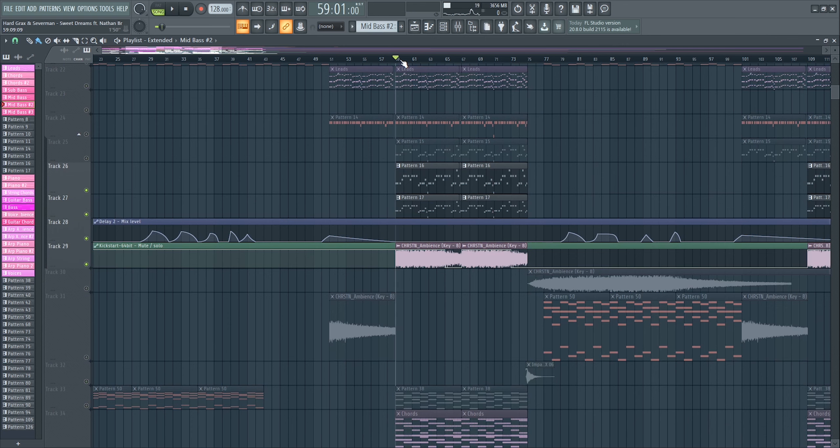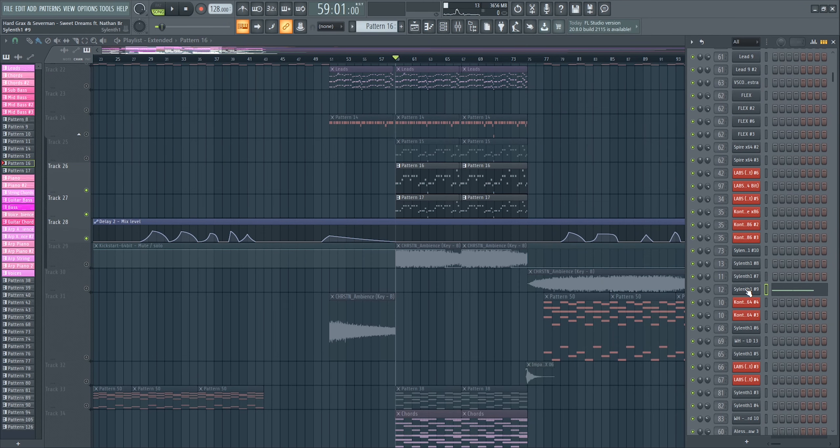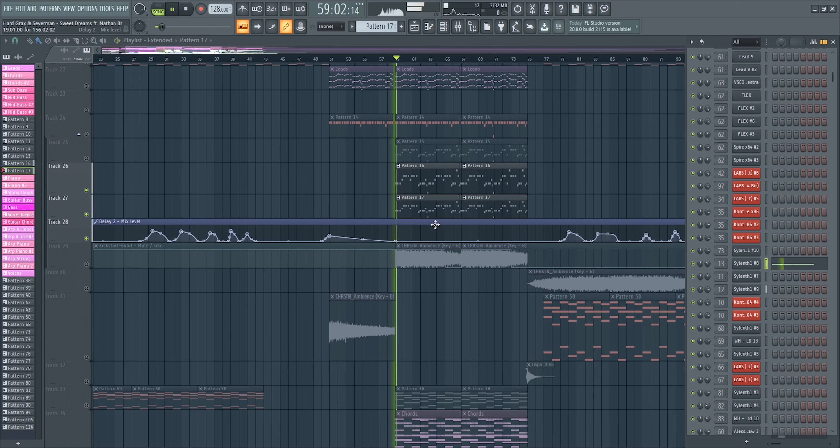Let me just break down the drop into all the individual parts. Let's start with the melody — it's a messy project file. We used two patterns for the melody. These aren't the main leads, just two additional lead-supporting sounds. This first one is from Sylenth1, and the second one is also from Sylenth1.